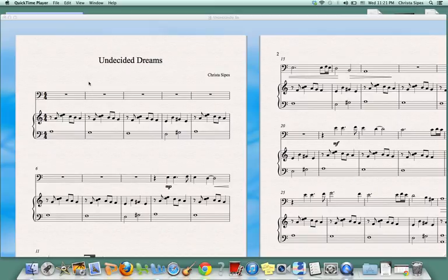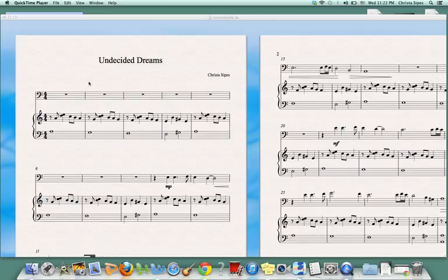Hello! Today we are going to learn how to add dynamic markings to a composition on Sibelius. So here I have my composition entitled Undecided Dreams.